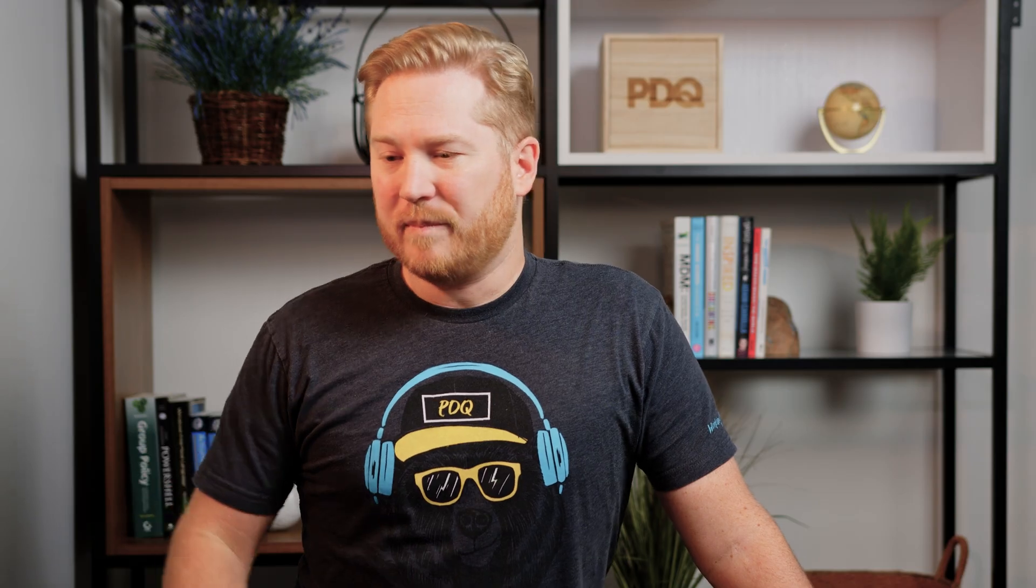The package library in PDQ Connect consists of dozens and dozens of pre-built packages that are built by us, PDQ. We build them, we test them, we vet them, we update them, mainly so you don't have to. So we do all the work on our end, so you can just take all the credit and glory on your end. So let's dive into PDQ Connect and take a look at them.